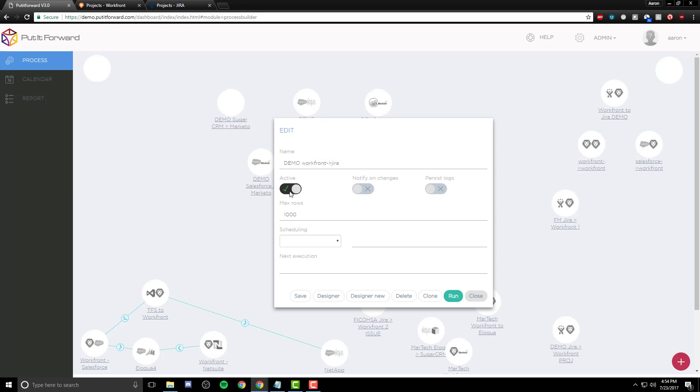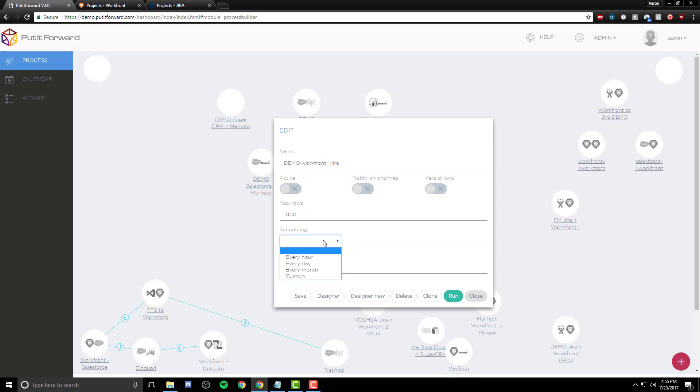When we create the connector, we can make it active upon creation, enable notifications based on changes, and persist logs. The data is batched based on the row type. Whether it's 10 to 1 million rows, you can select the amount of information that is integrated at once.